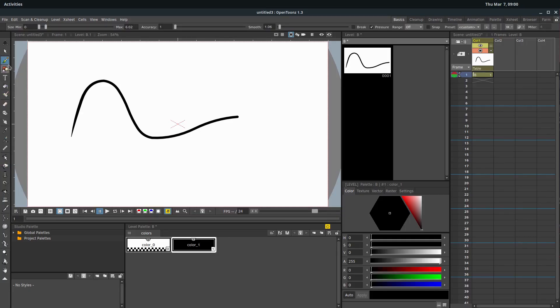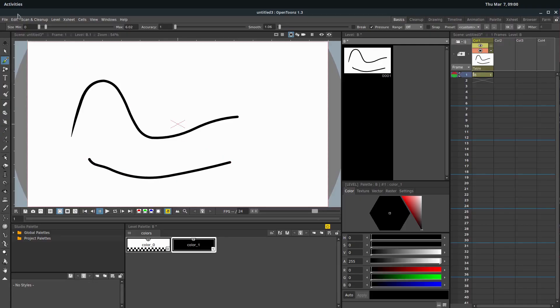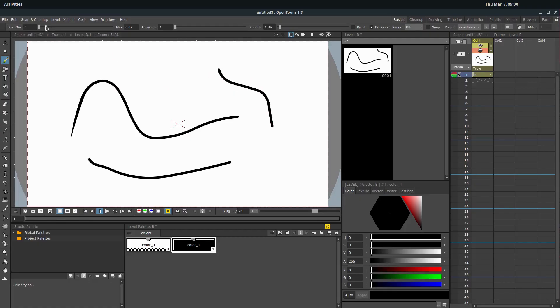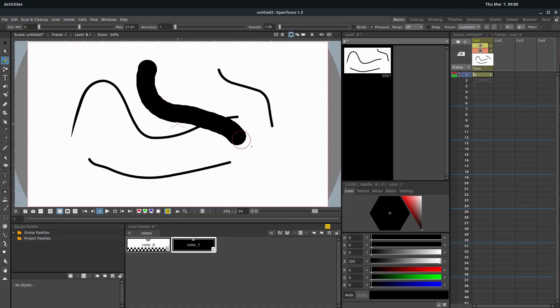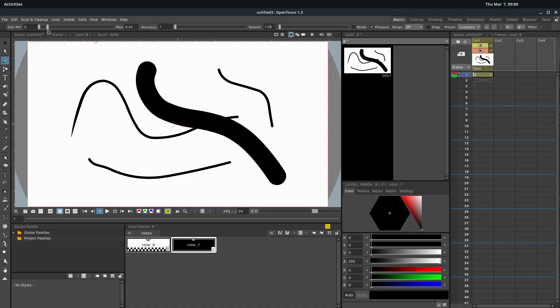When we select a tool like the brush, it brings up some options across the top here. So I'm going to left click and hold and just draw a line. To change the size of our brush, we can scale this up a little bit and now we have a larger brush. We can change the size back down.